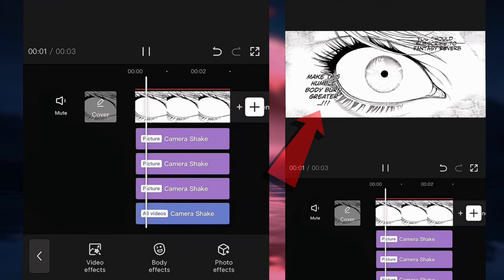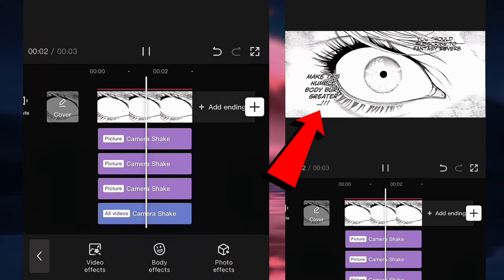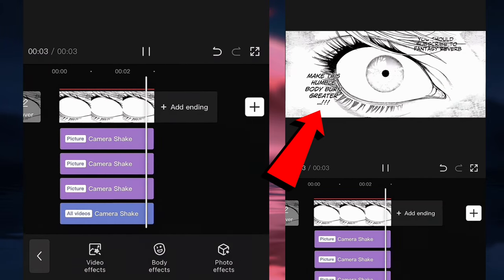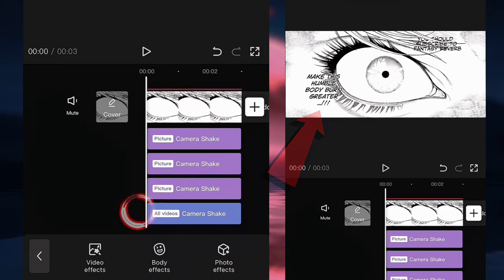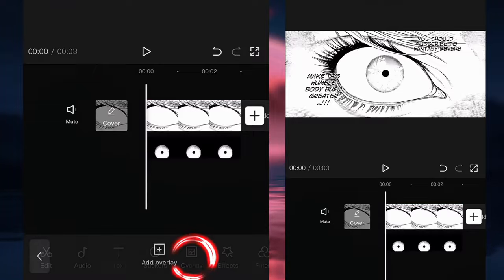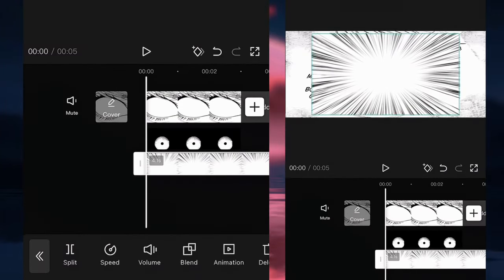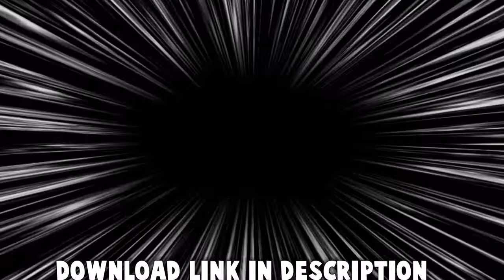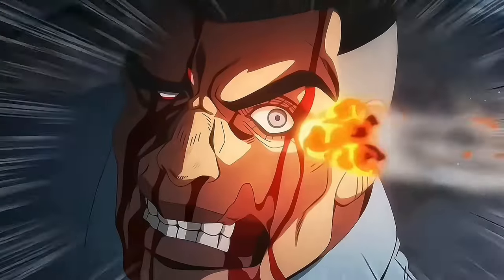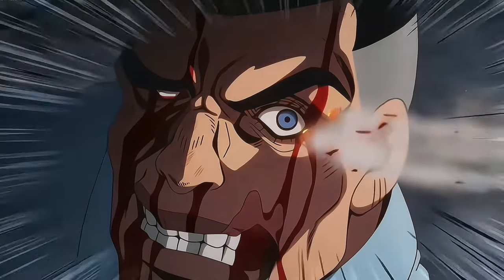This is going to add a shake to the camera which will make the movement a lot more intense. The last thing we're going to do is add some focus lines. If you don't know what a focus line is, it pretty much looks like this. It's going to add more movement to the clip and make it more intense — you can see there are some focus lines around the character.